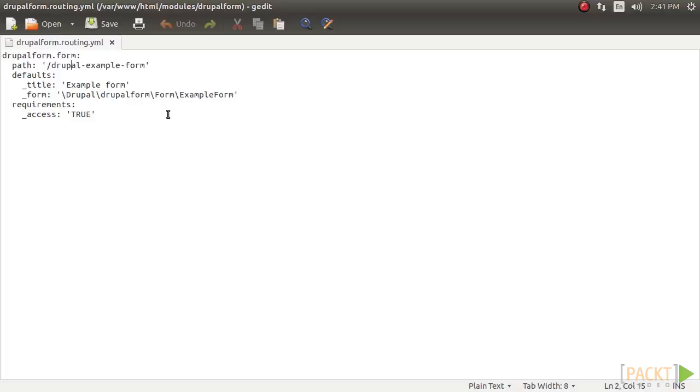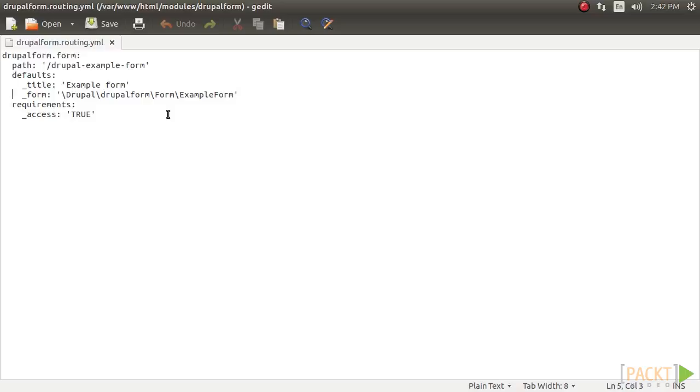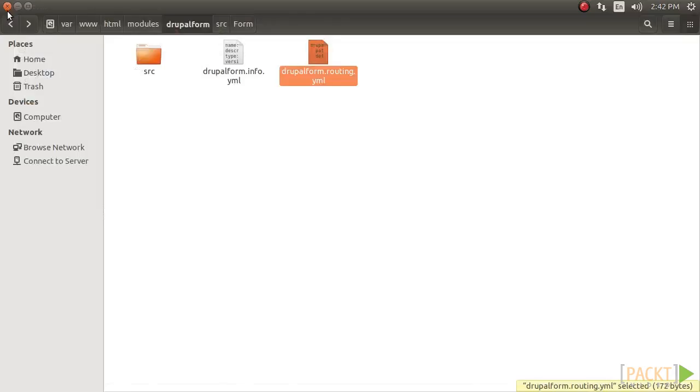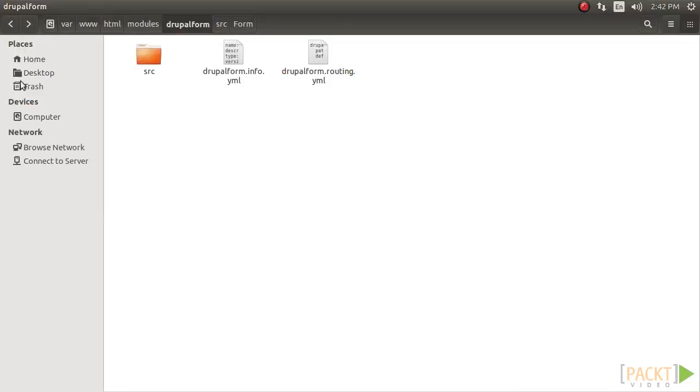Routes then define a path attribute and override default variables. This route definition has altered the route's title, specified it as a form, and given the fully qualified namespace path to this form's class. Routes need to be passed as requirements property with specifications, or else the route will be denied access. Now, save this file and close it, and go back to your website.